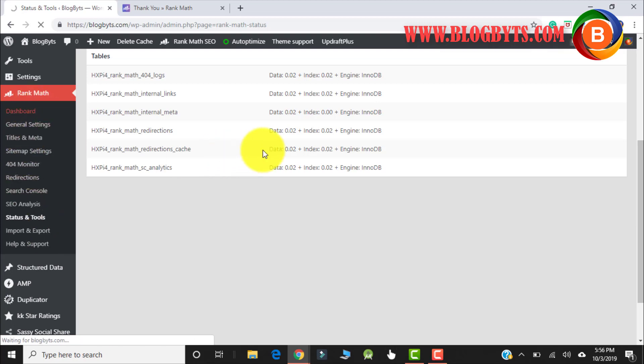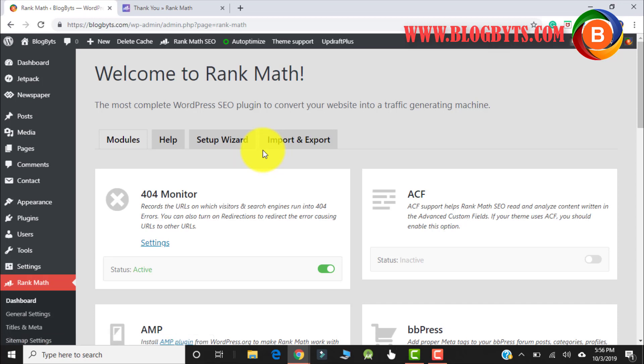So friends, as you have seen, Rank Math has so many options compared to Yoast — it has a lot of options. In fact, it took me a full day to understand all the options and make this video. Whatever settings I have shown, some are default and some I have done as per my requirement. This is the best setting for my website; for your website it might be a little different but more or less would be the same. That's all for this video — hope you liked it. If you got some knowledge about Rank Math, please like and share the video. Thanks for watching.